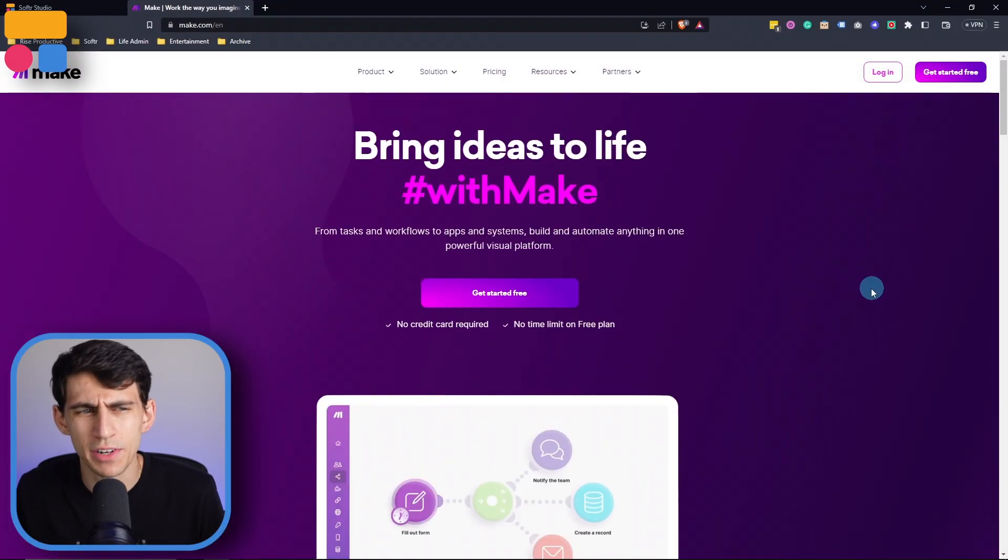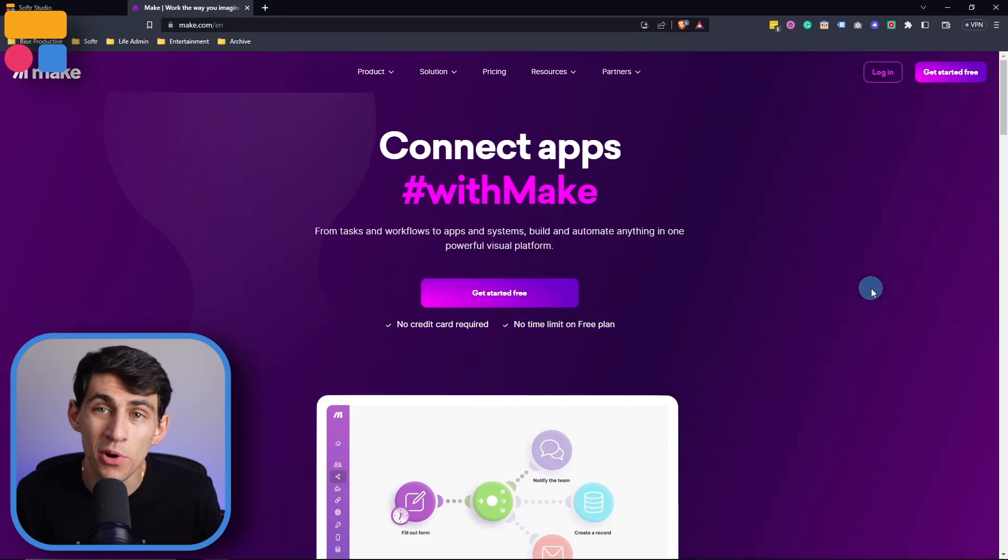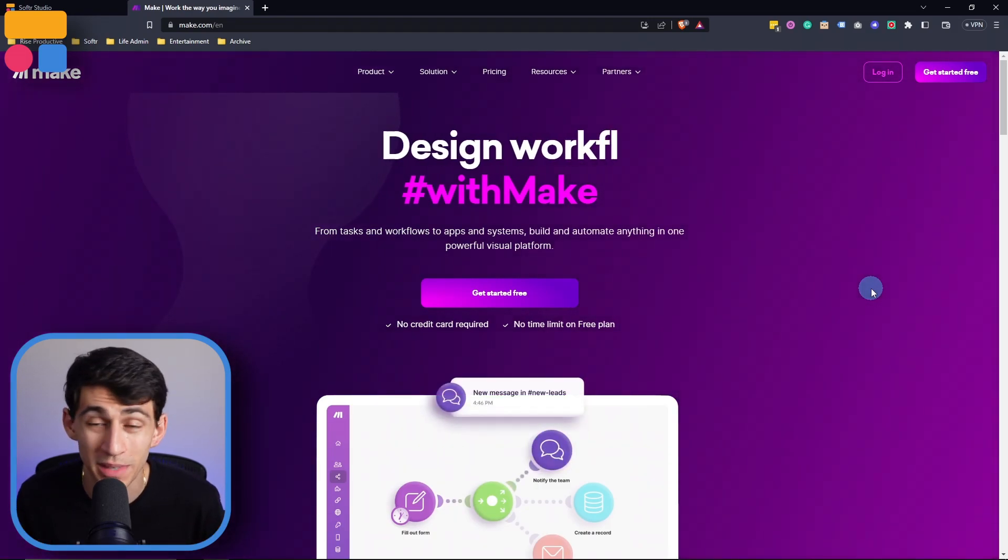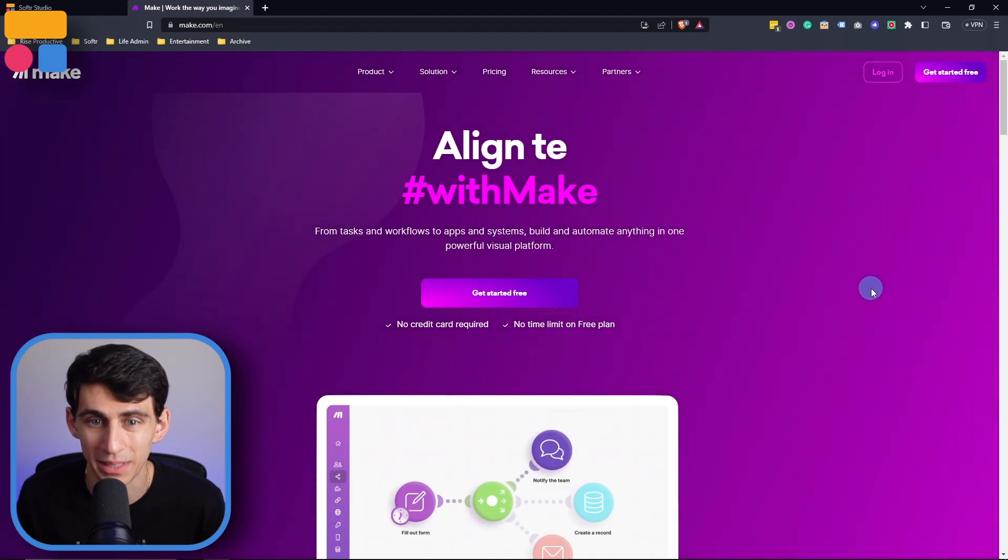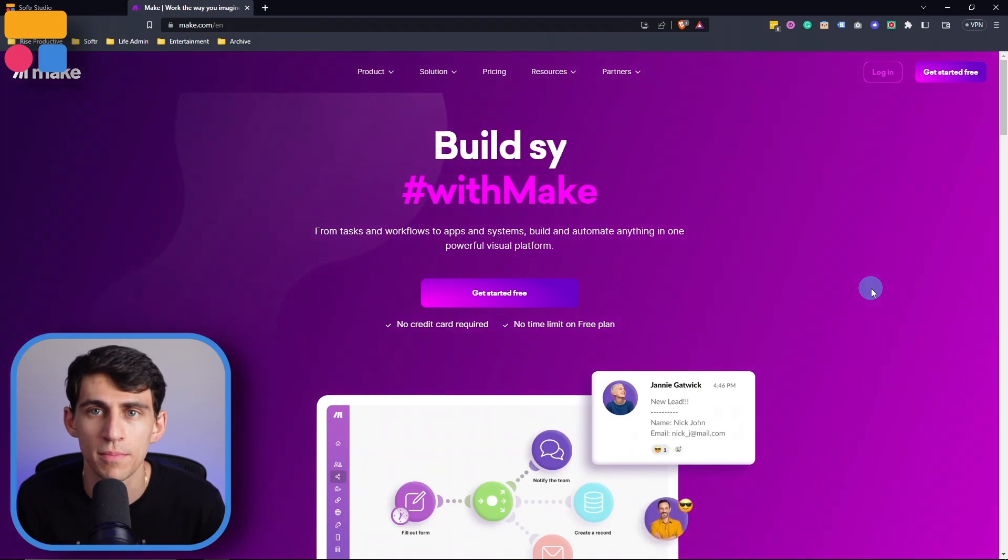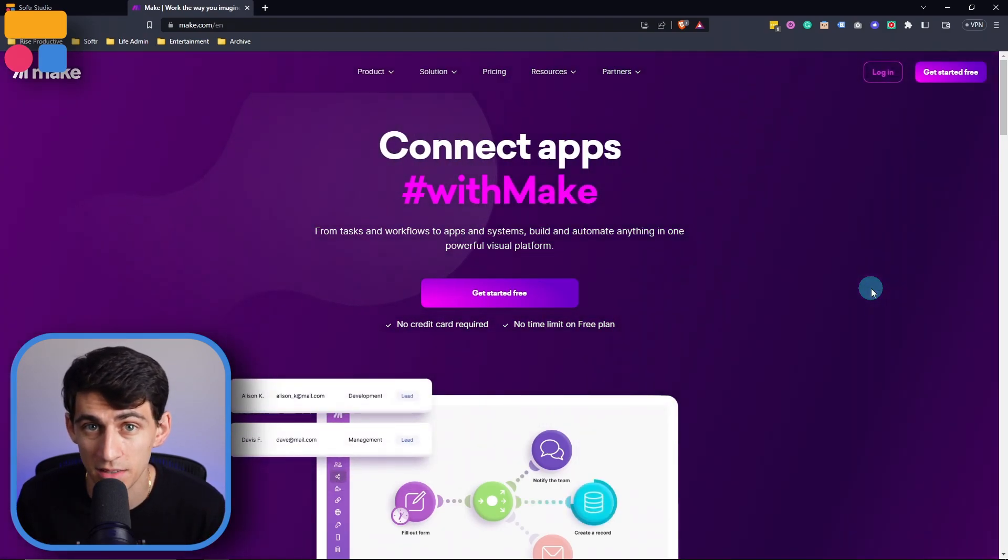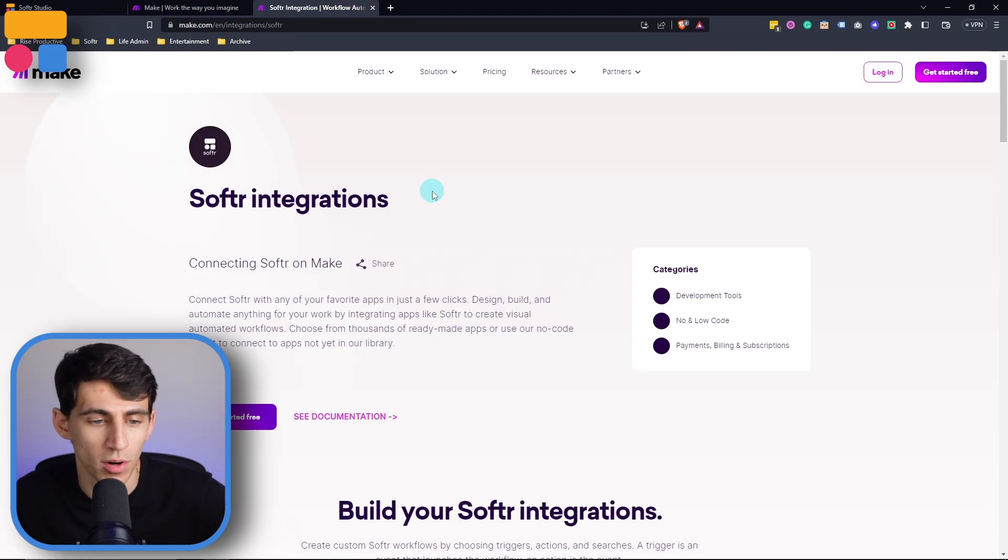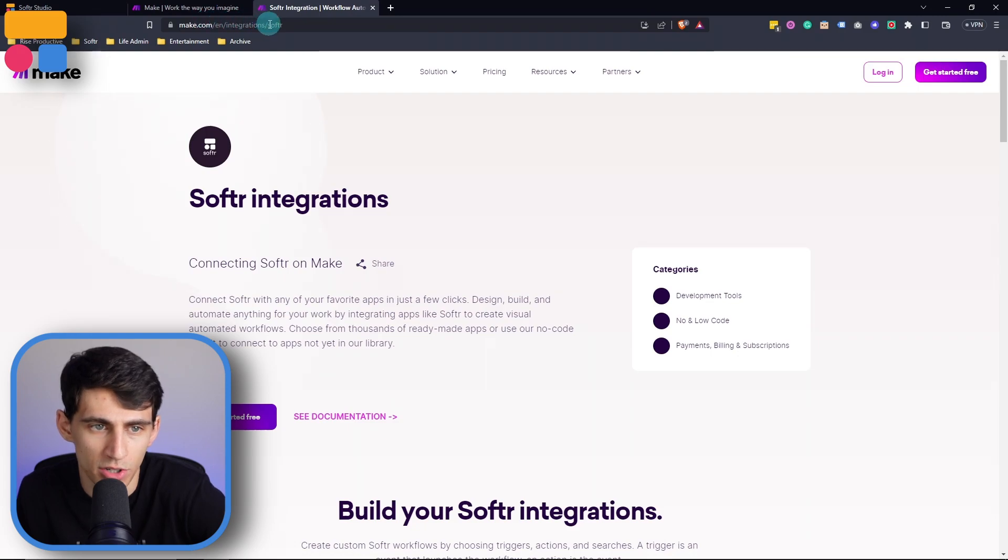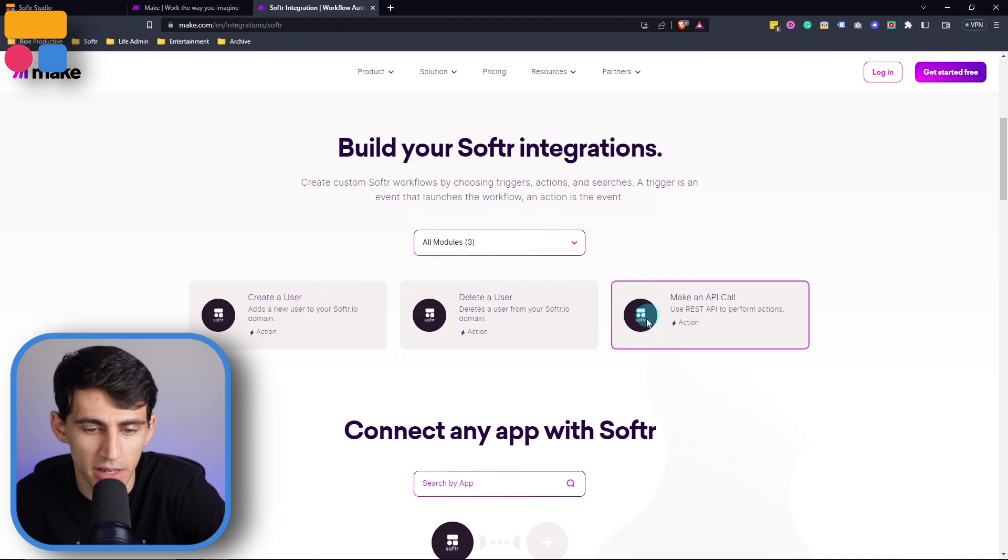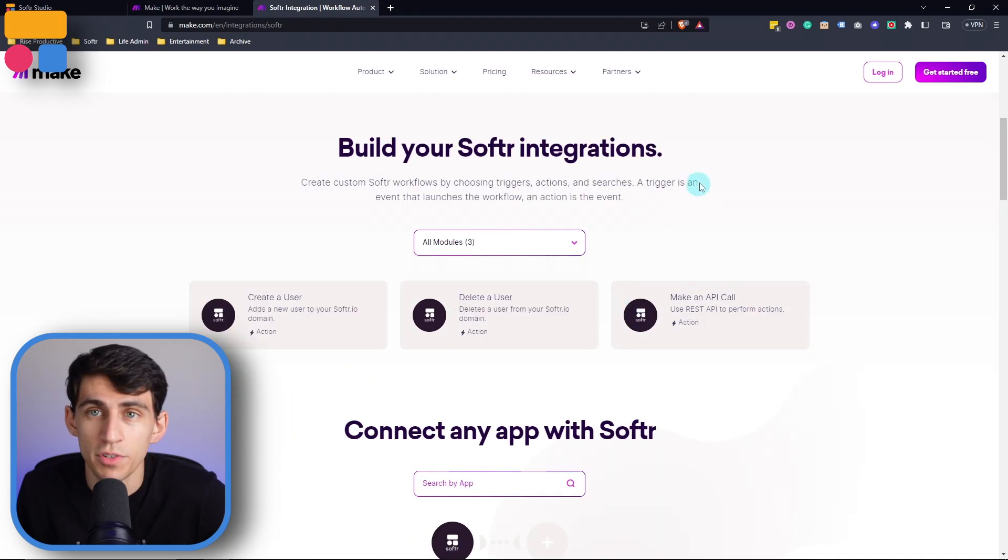First of all, for those of you that haven't heard of Make.com before, it is a no-code automation platform that allows you to connect various applications through their custom API connections to perform specific tasks. To get things started, when you are going to look for the integration, I would go to make.com/integration/Softer, and you can see the different modules that is integrated into Make.System.